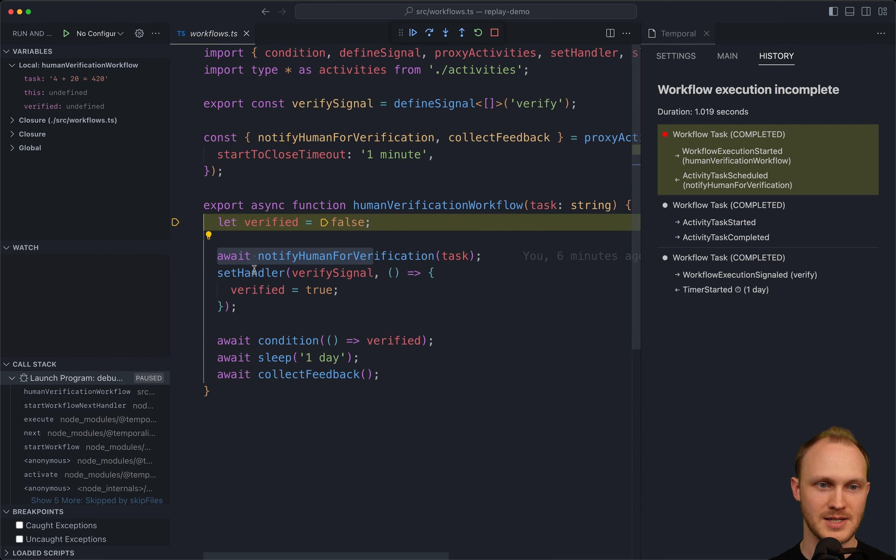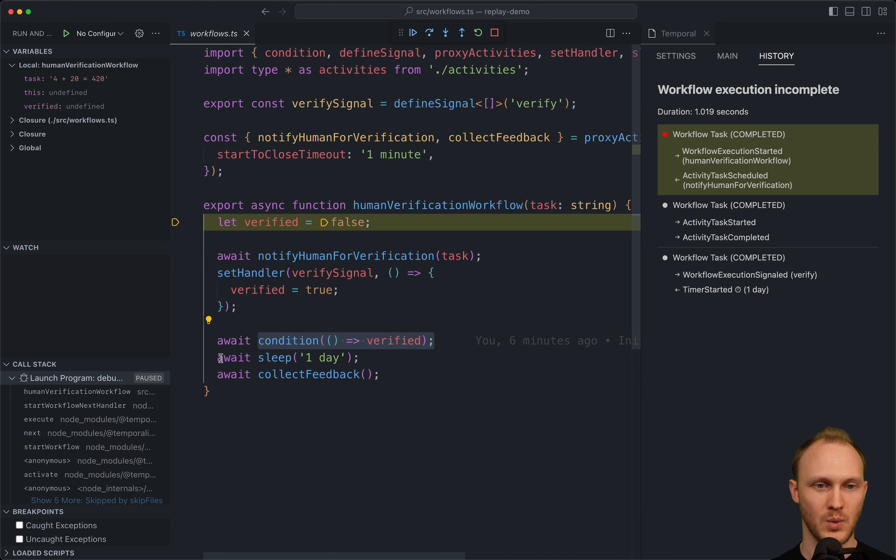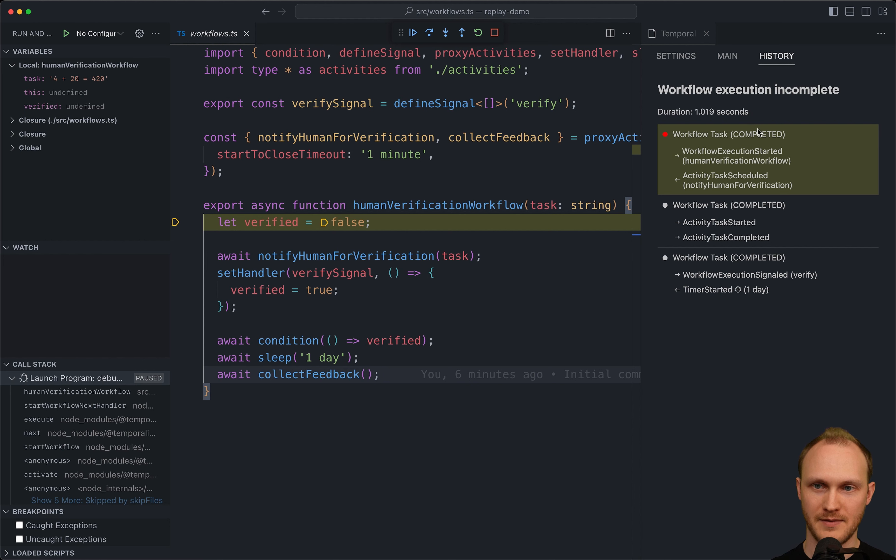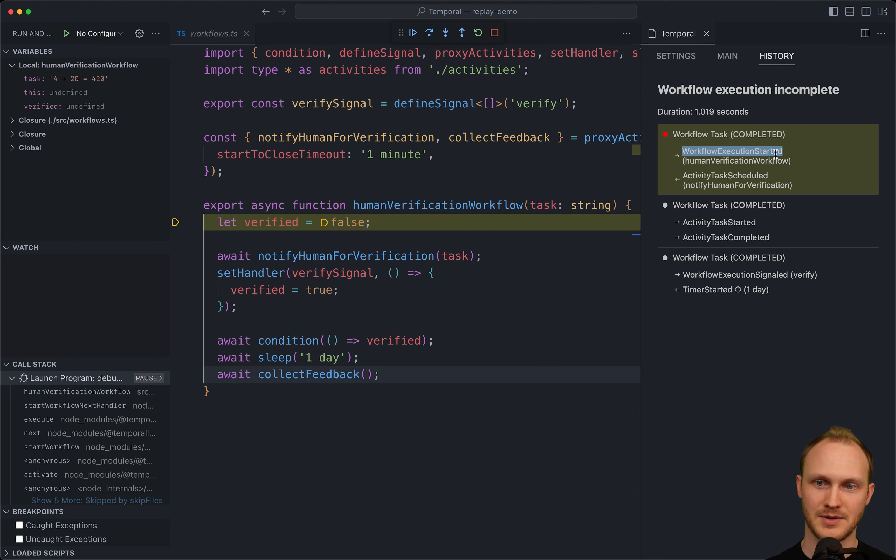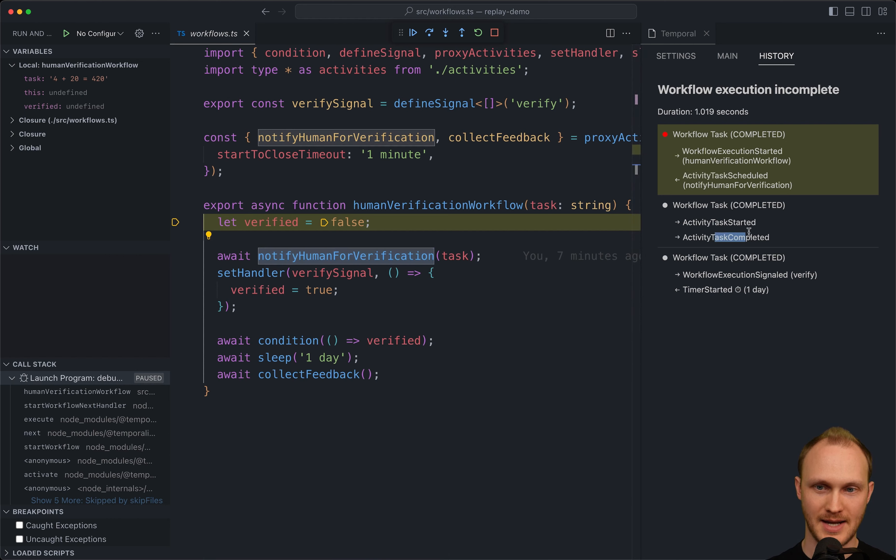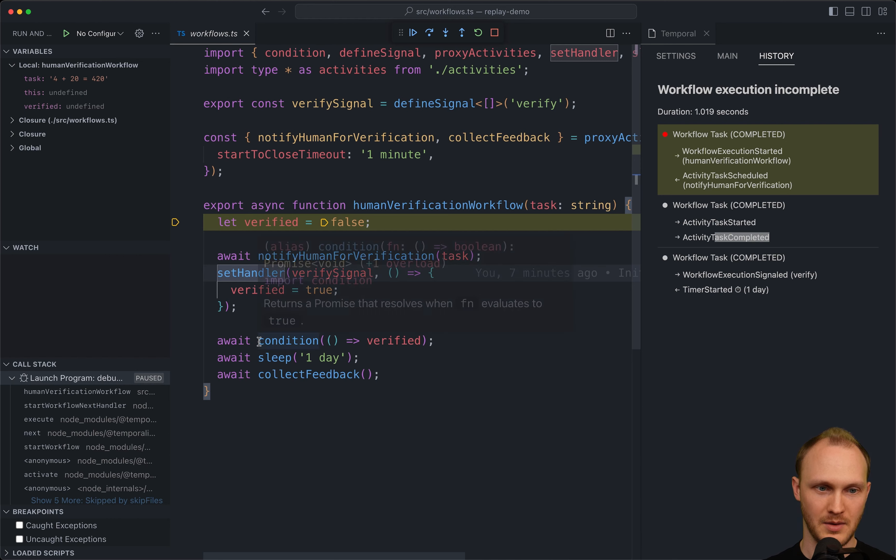And after we call the activity, set the handler, we wait until verified becomes true because it starts out false. So we're waiting for the signal to arrive. And then once it's arrived, we sleep for a day and then we call another activity. This is collecting feedback. And we can see from the event history, right after execution started, we schedule an activity task. And that makes sense because once we get to this line and we call the activity, then activity tasks get scheduled. The next one would be this activity task being completed, in which case this promise will resolve and we'll go to the next line. We'll set the handler. And then we get to this line await condition.